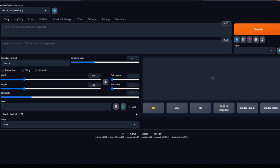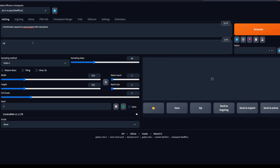Make sure to hit that like and subscribe button for more exciting content. Before we jump into the technical details, let me introduce you to stable diffusion. It's a revolutionary AI technique that produces high-quality images by iteratively refining them using complex algorithms. Today we're combining this technique with our love for aquascaping to see if AI can create underwater landscapes that truly captivate.